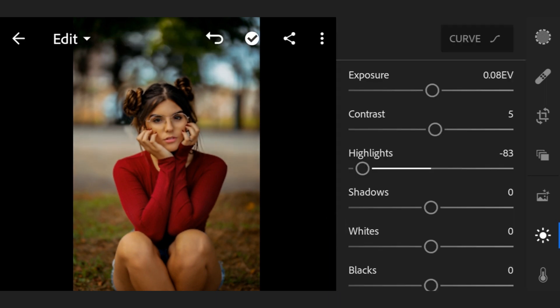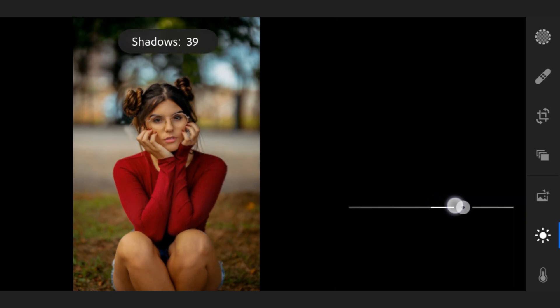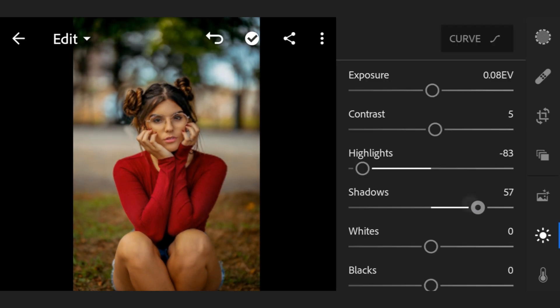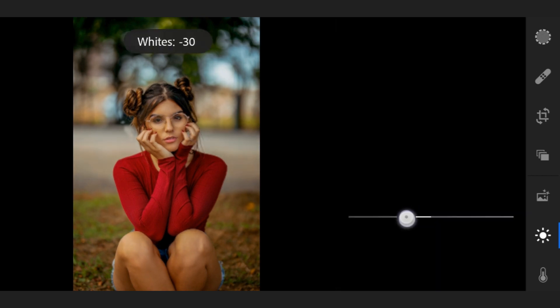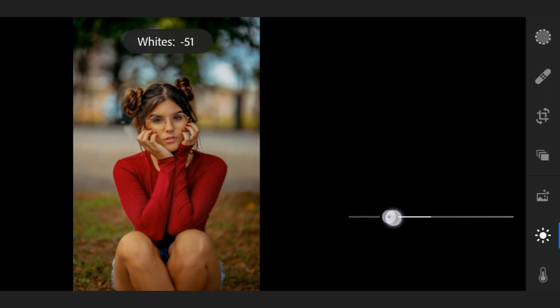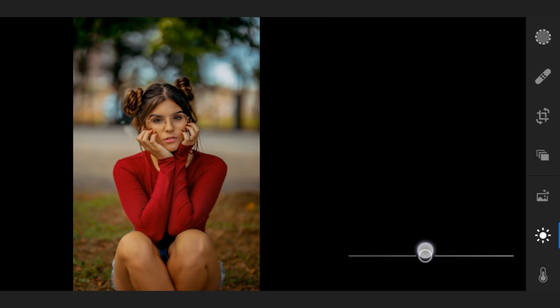Shadow 56, now whites minus 50, blacks minus 11.